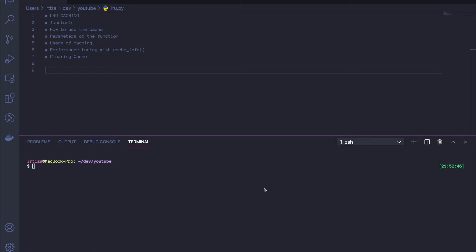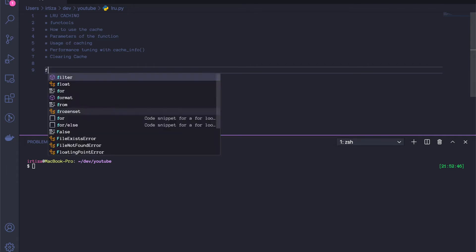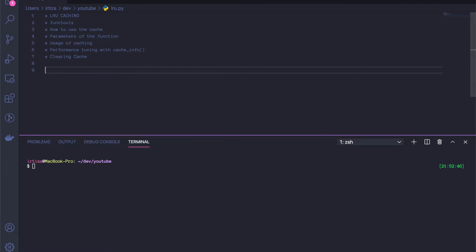I'm going to go over caching in Python and how with a few lines of code you can implement caching for your function and give your application a great performance boost. The function we need to implement caching is lrucache from functools, so you can do: from functools import lrucache.